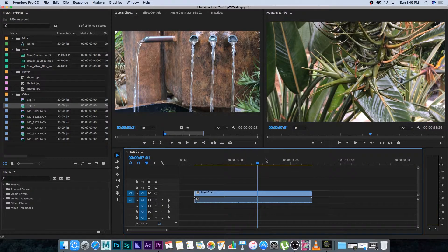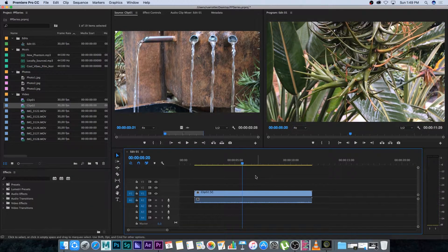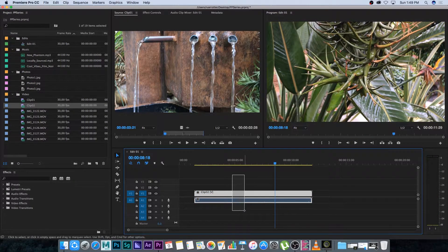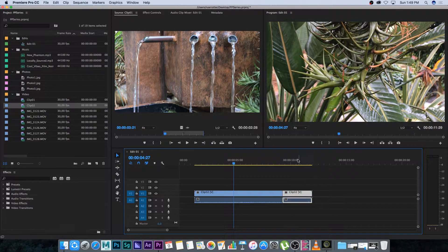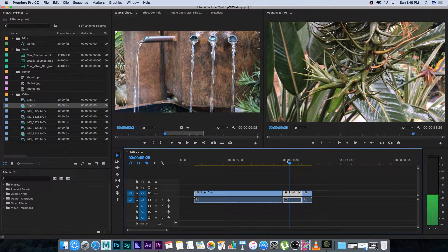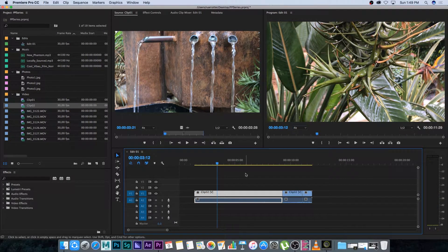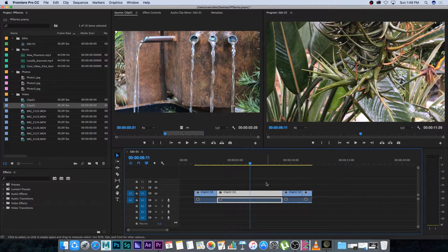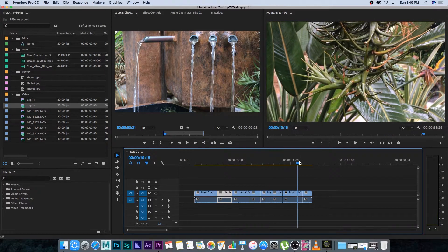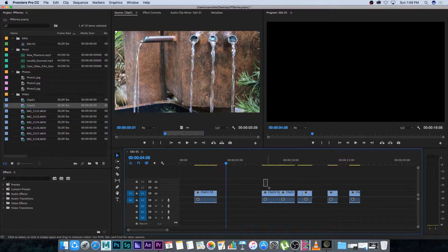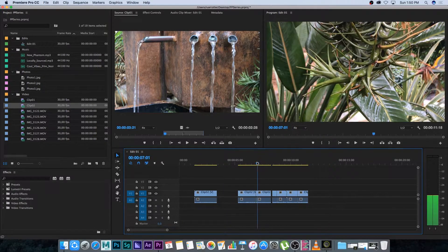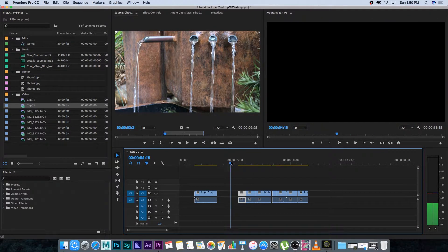A very useful shortcut I use all the time is Command+K (Ctrl+K on PC). Select any clip, position your playhead, and press Command+K — it will automatically cut through that area. You can do this multiple times to create lots of fast cuts quickly. Then you can move clips around, highlight and delete them, or rearrange them to speed up your editing workflow.